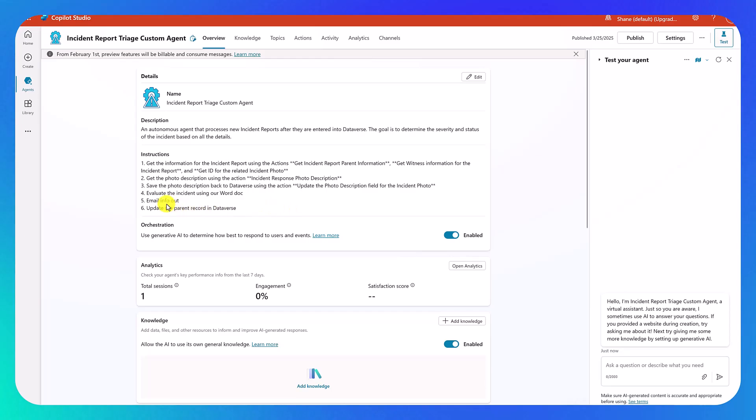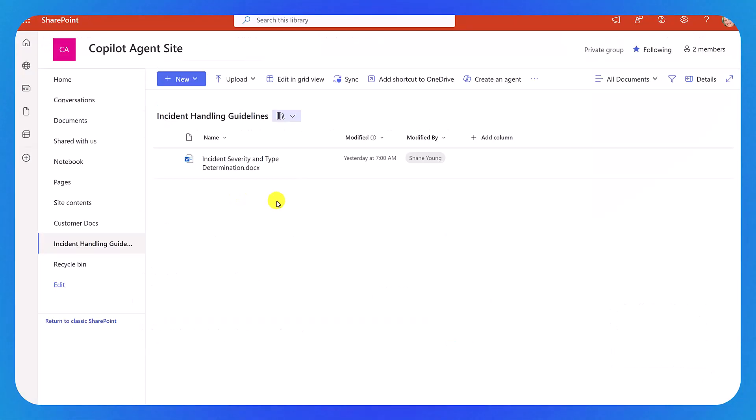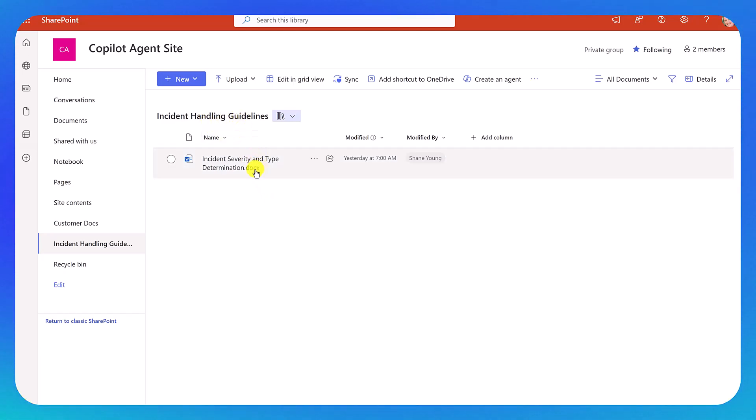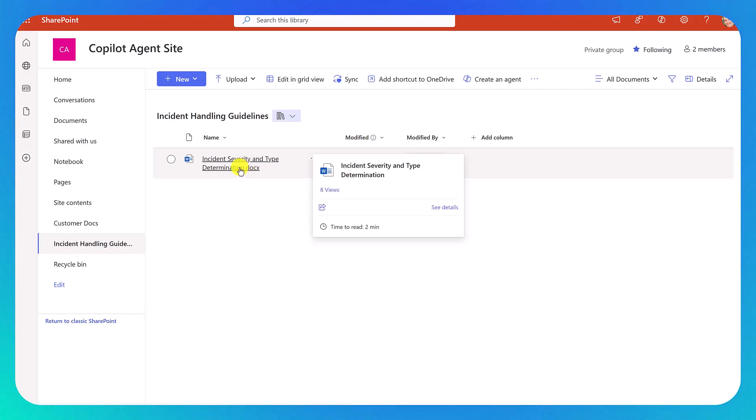All right, so next up, we want to evaluate the incident using our Word doc. Easy enough. So first, let's go find our Word doc. Switch over to SharePoint. Here in my SharePoint document library, I have an Incident Handling Guidelines document library. And in there is one Word document where we can look at the Incident Severity and Type Determination doc.